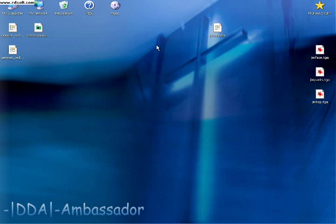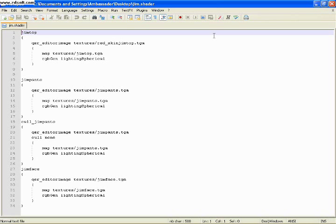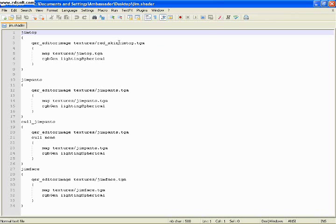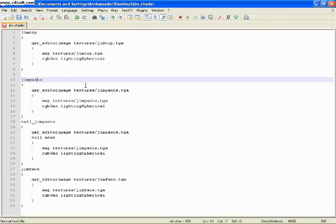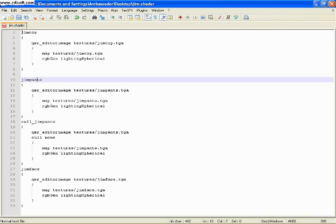And lastly, the shader file. This is where most of the mistakes are made. Just an extra space or an extra dot. A wrong directory. That will cause errors. If you have an extra space, it's not going to read it right. It needs to be perfect. So always double check your work.